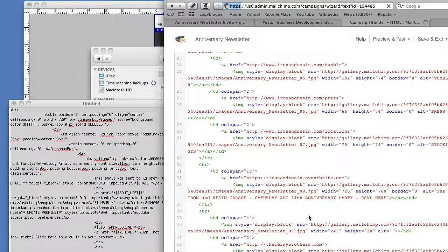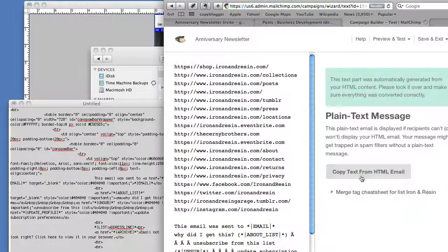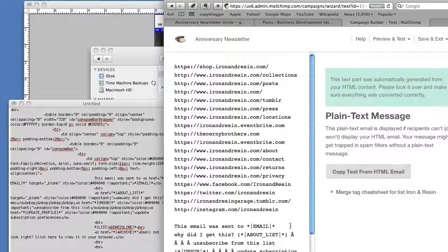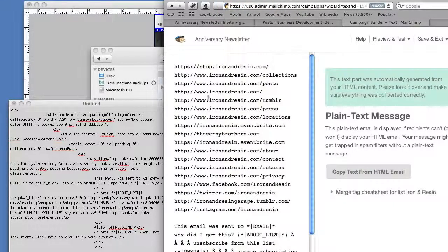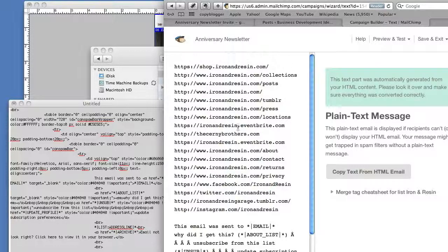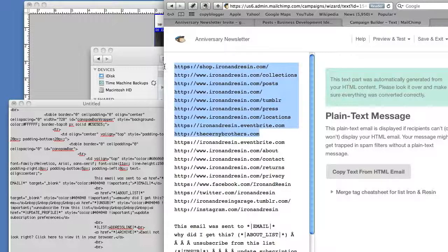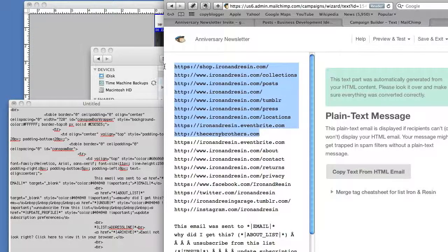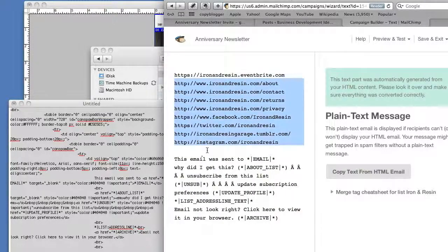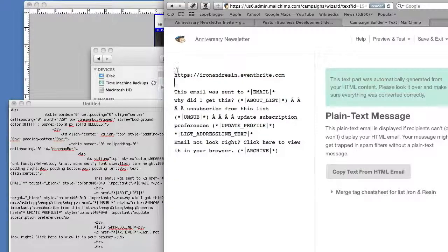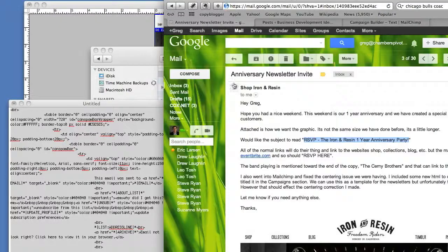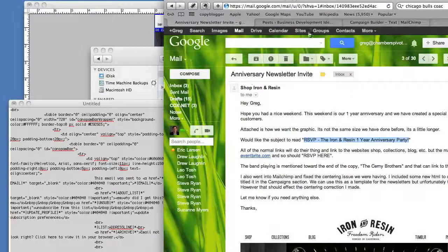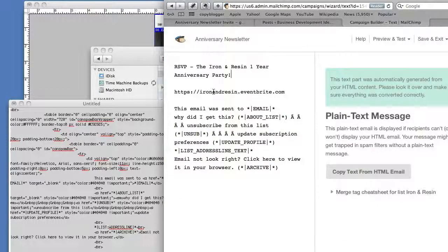And then on plain text, I'm going to click that over to just copy the text in email, which it already did, but it's not going to end up picking up anything. So let's just grab the Eventbrite link, because that's really the only thing we're trying to get them to do right now, right? So if you don't get HTML emails, that's what you get to see: RSVP and the Eventbrite link.